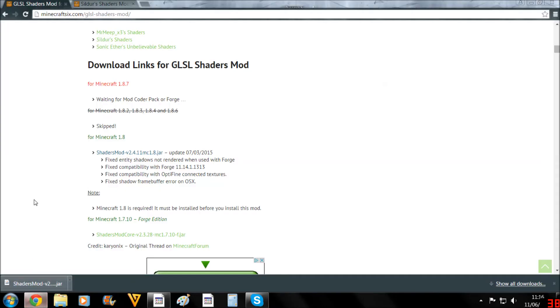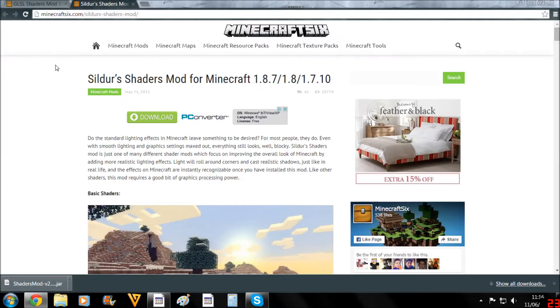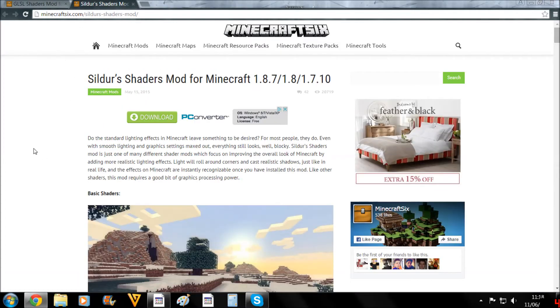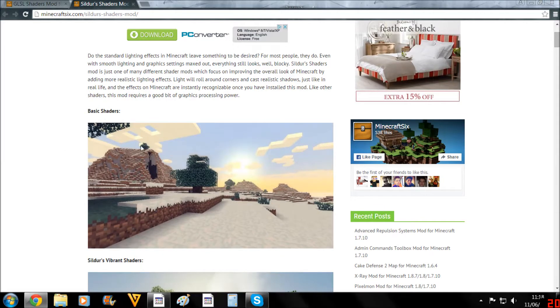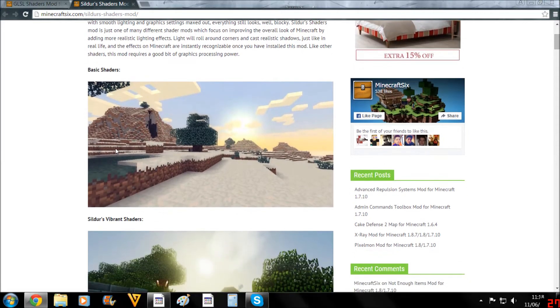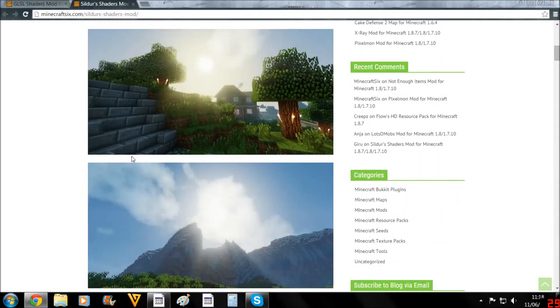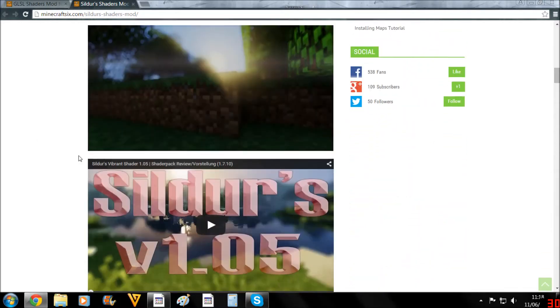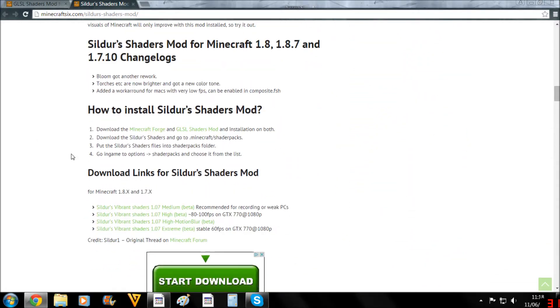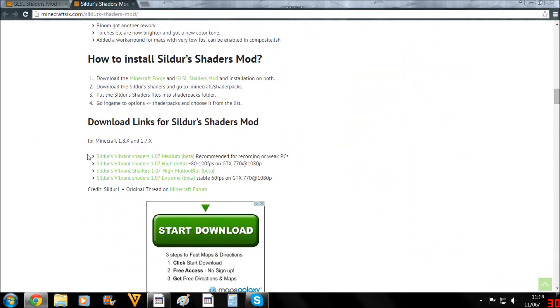Now once you've got that, of course, it doesn't actually help you at that point, because you still need to actually get some shaders to put on that mod. So here we've got Builders Shaders Mod. This is a very good one as well. There are a lot of others. I've put them in the description, some other alternatives. But I personally quite like this one. You've got pictures of it here. And just scroll down to the download links.